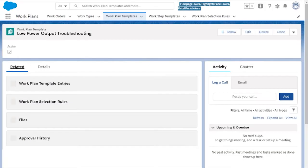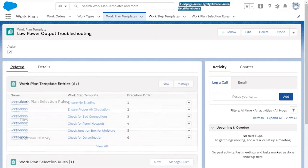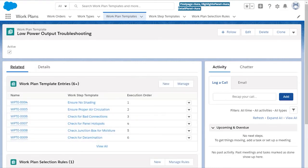On our work plan, called Low Power Output Troubleshooting, we have a related list called Work Plan Template Entries. All the WorkStep templates that we need are brought together here, and each step is given an execution order number.